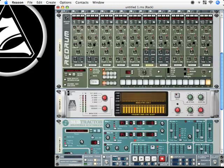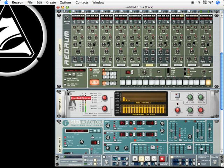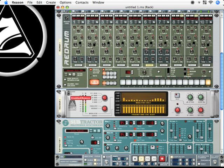When I press play now you hear that this static signal which was coming from subtractor is now being modulated by the beat here.